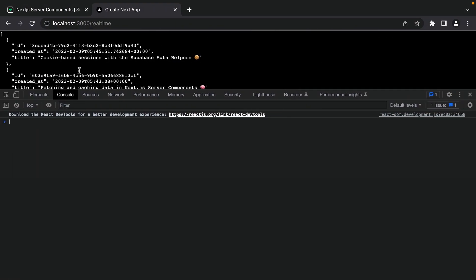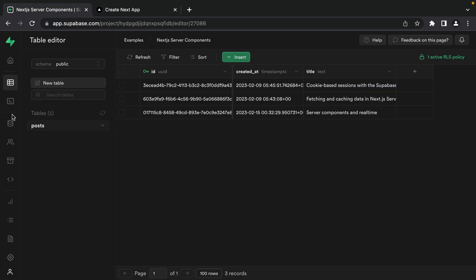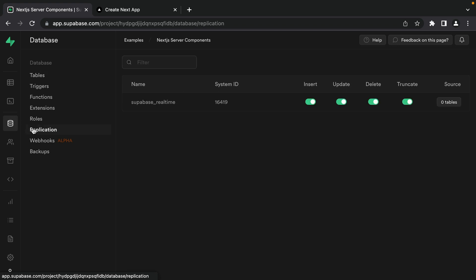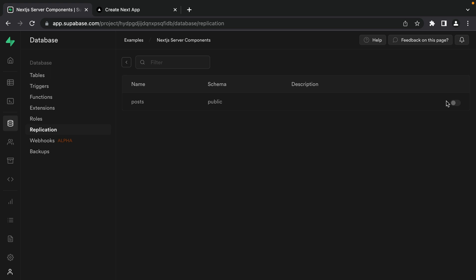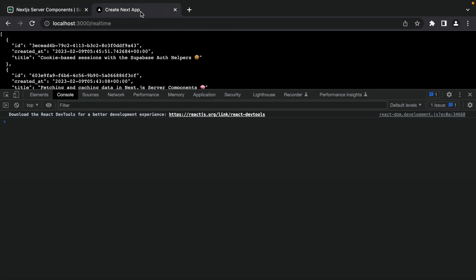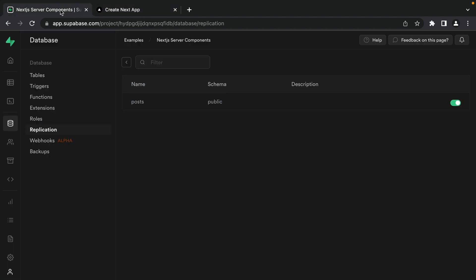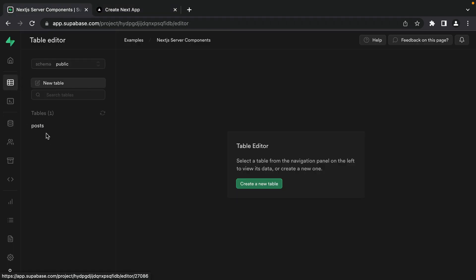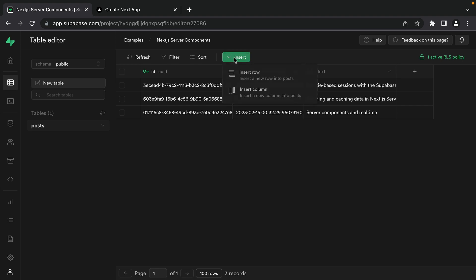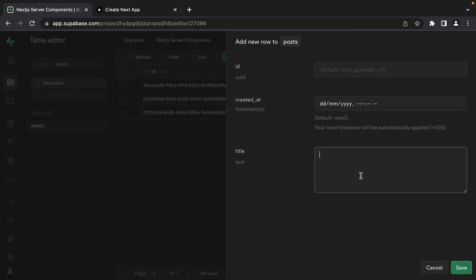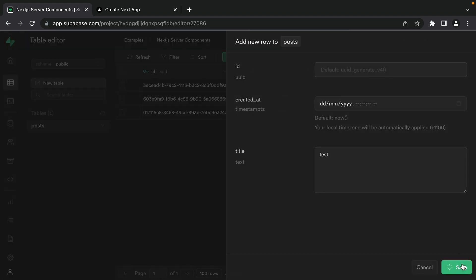If we go back to our Supabase dashboard, under Database and Replication, we see Supabase Realtime. If we click where we have zero tables and then enable the toggle for our posts table, this tells Supabase to broadcast any changes on the posts table. Now if we go back to our application and refresh, then go back to our table editor, click the posts table, insert a new row for 'test', and click save.